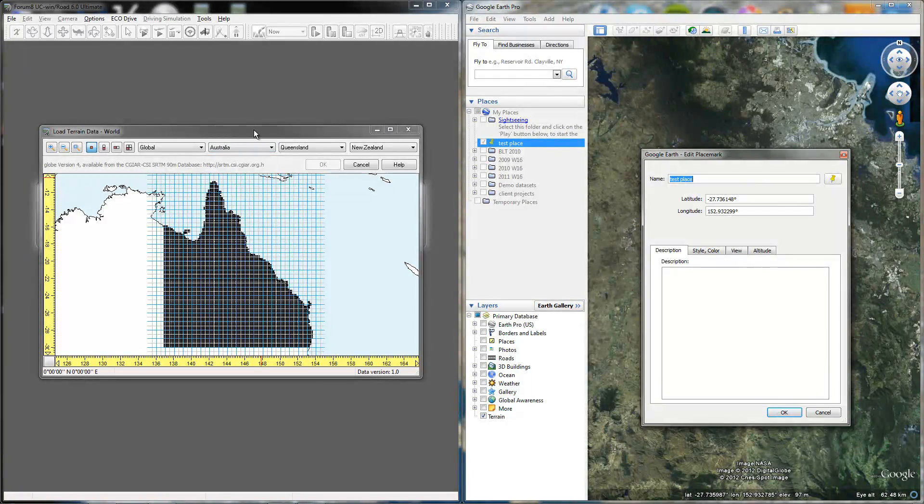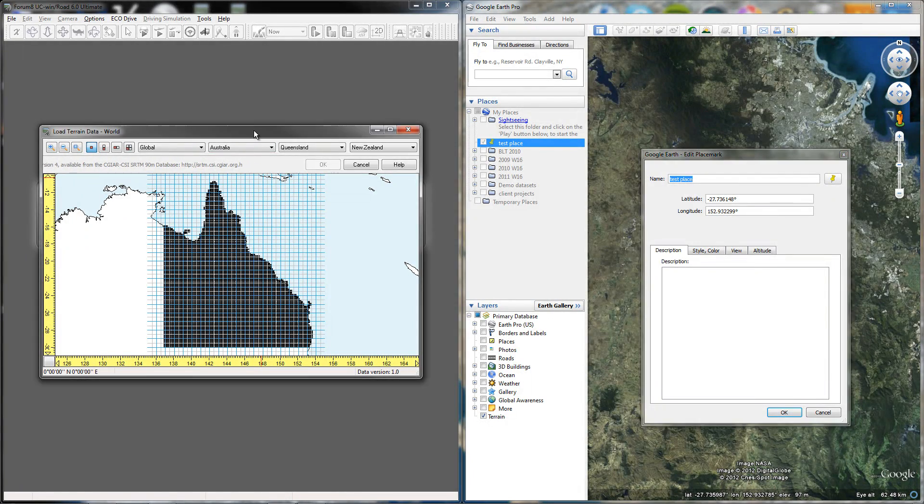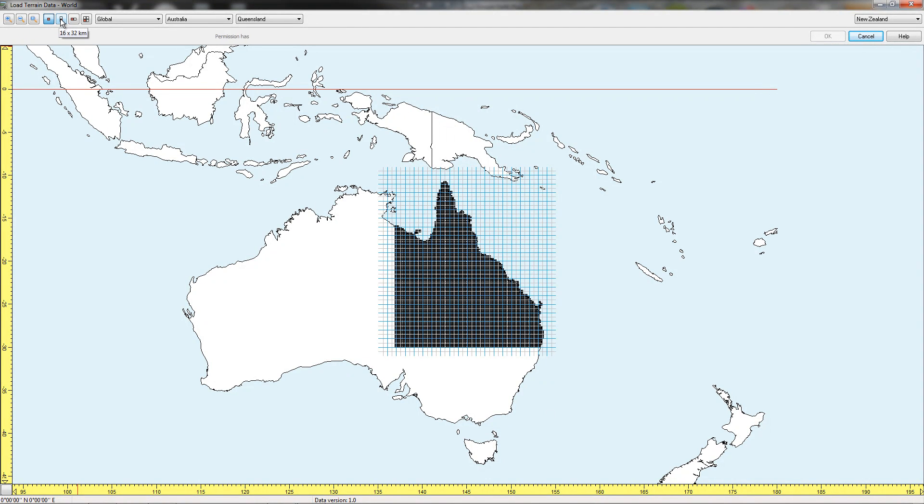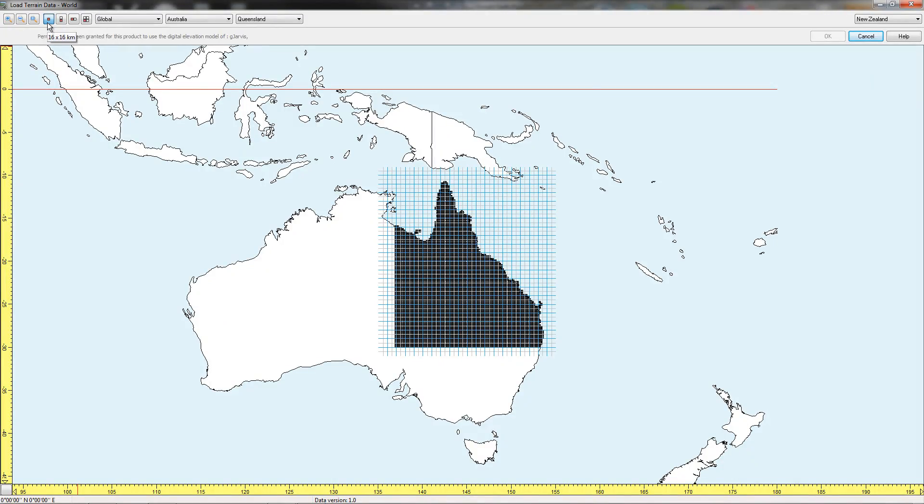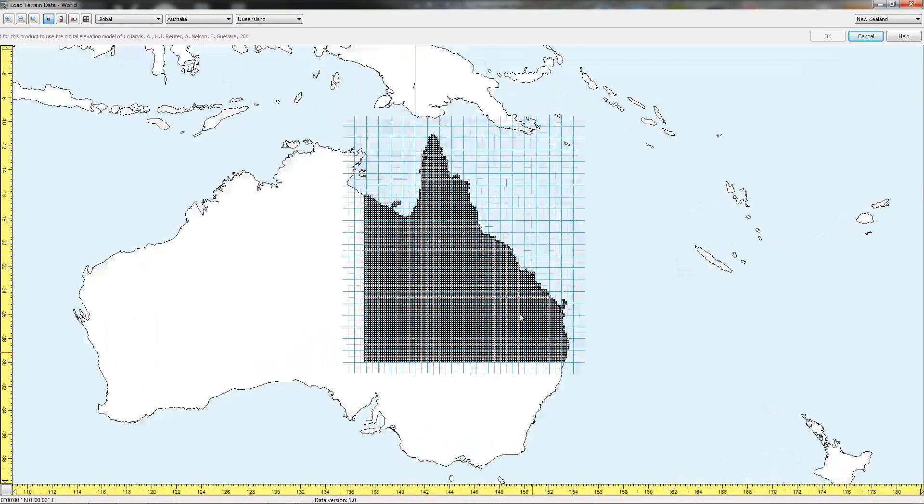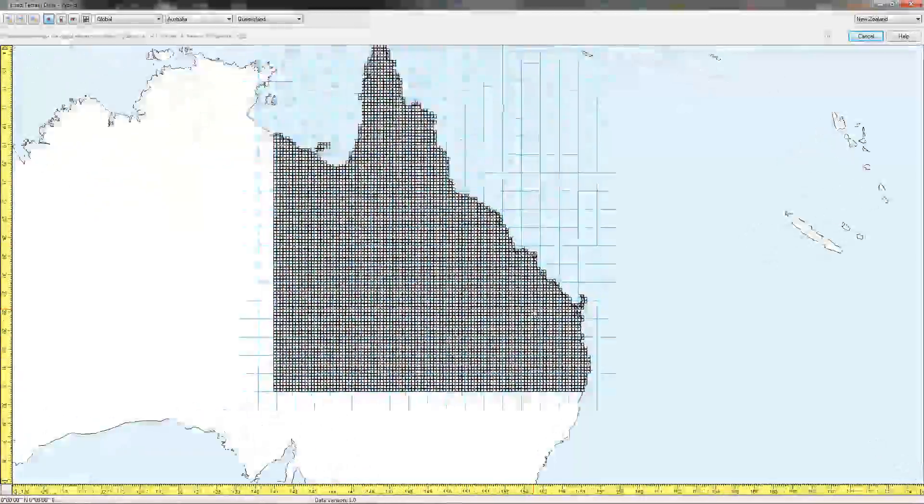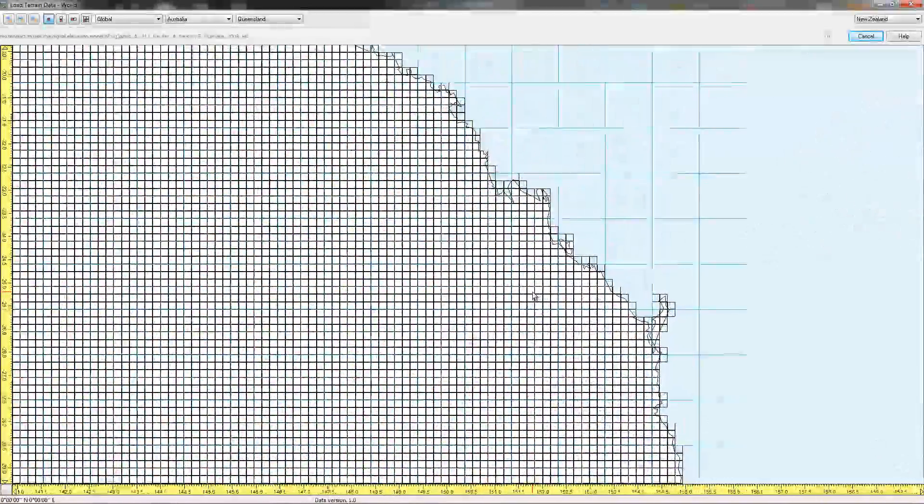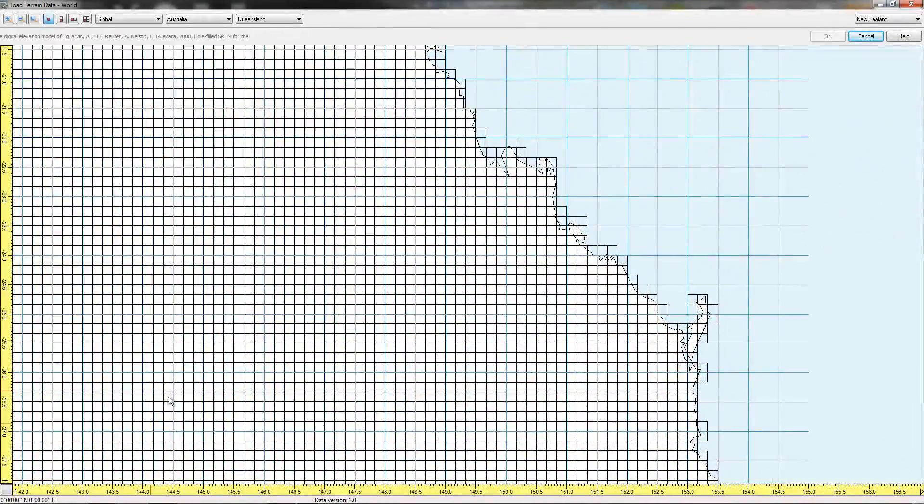On the UC WindRoad side, now that we have that selected, there are some options here that you can pick: 16 by 16 kilometers, 16 by 32. This is just the tiles you can pick. You can make it up to four tiles, each tile being 16 by 16. We're going to want to zoom in to approximately the area of Australia that we're looking at.